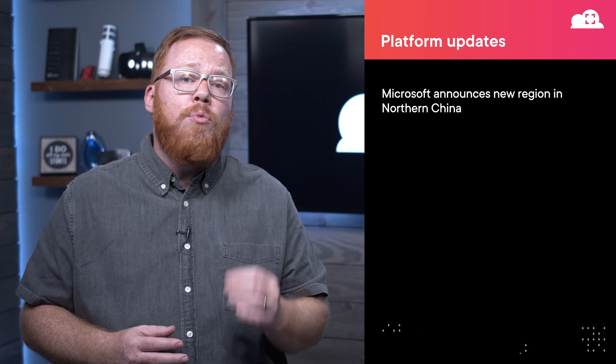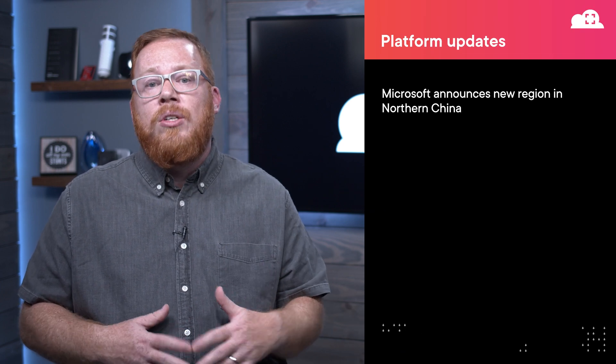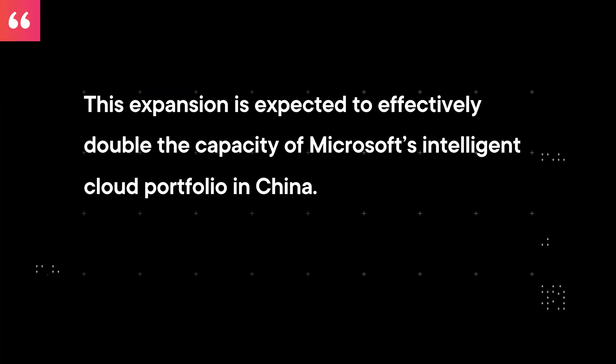Next, we'll be diving into our list of platform updates and content that you should be familiar with. While these might not be as big as our featured announcements, these updates could impact the work that you're doing on the platform. And to start it off with, we're going to be talking about a new region that Microsoft will be bringing to northern China. According to Microsoft, this expansion is expected to effectively double the capacity of Microsoft's Intelligent Cloud portfolio in China. This region is expected to be online in 2022.